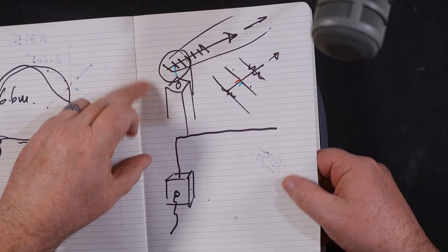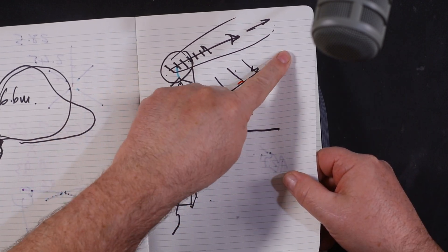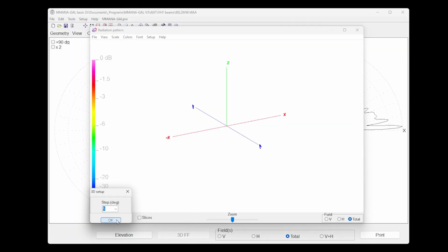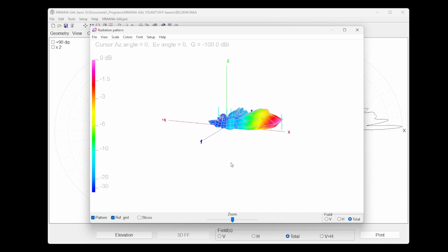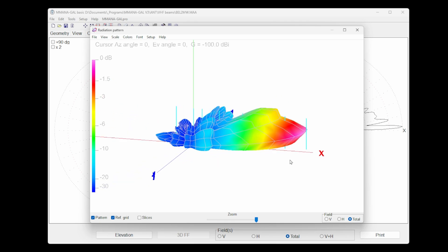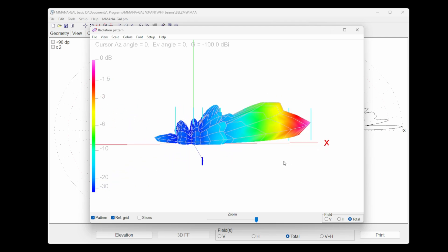I'd also like to show you a Yagi. Remember the TV aerial we spoke about and how most of the energy went in one direction? I've got one here as well, so we can look at the far field plot. This is at chimney height, roughly the height of a chimney, and you can see that there's more energy in one direction. That is called a Yagi.